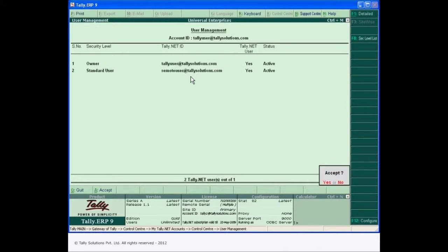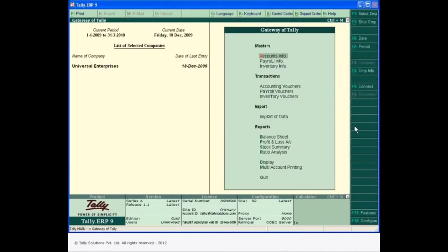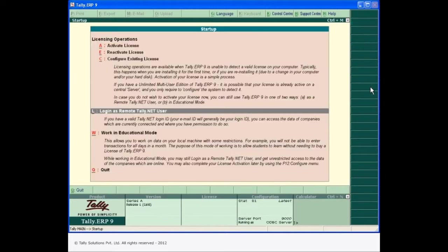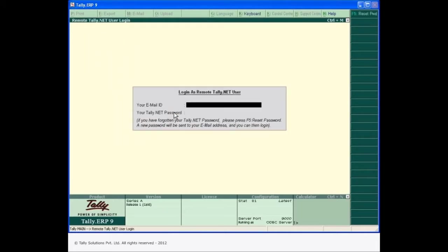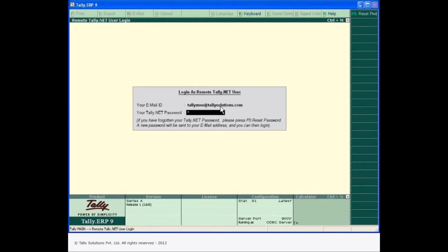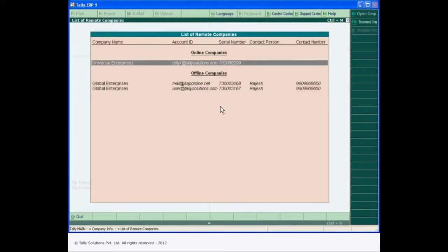The remote users can be created from the control center in Tally ERP 9. Once the company is connected to Tally Net, you can login from a remote location by entering the valid Tally Net username and password. The remote user can then access information based on the defined rights.